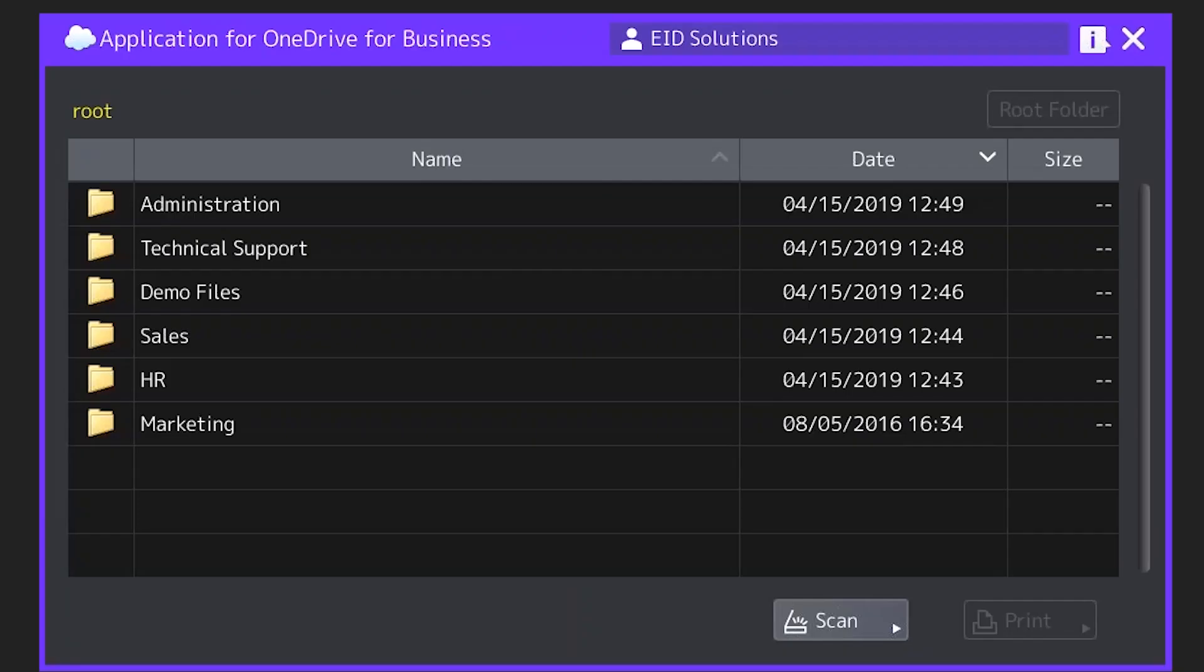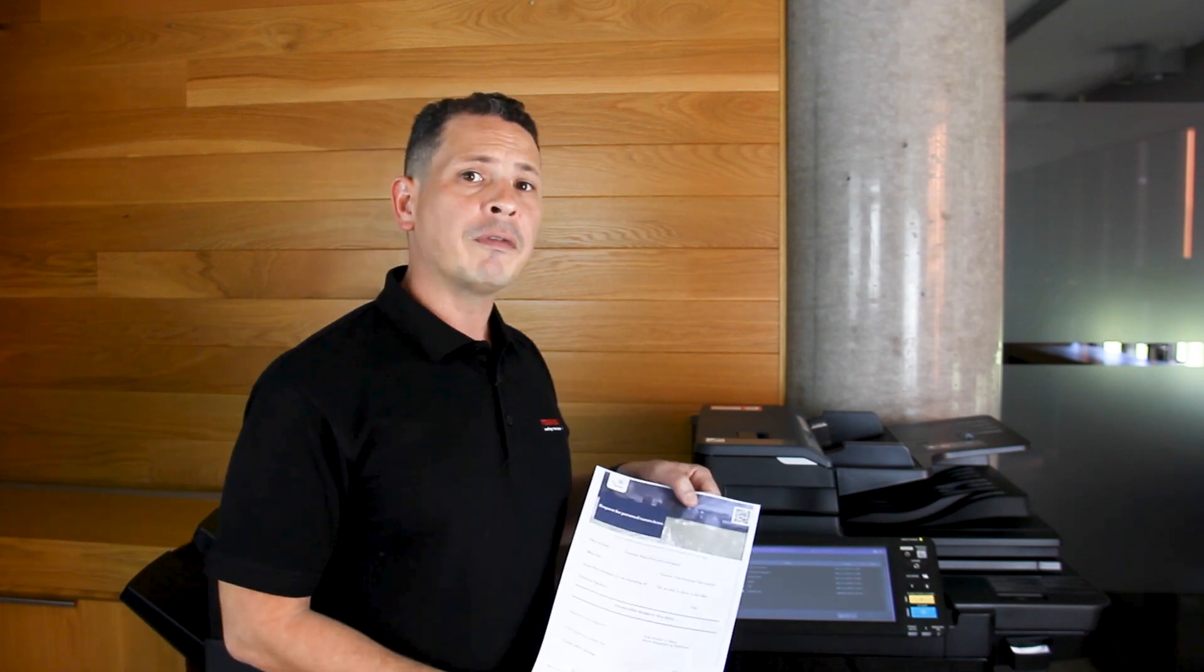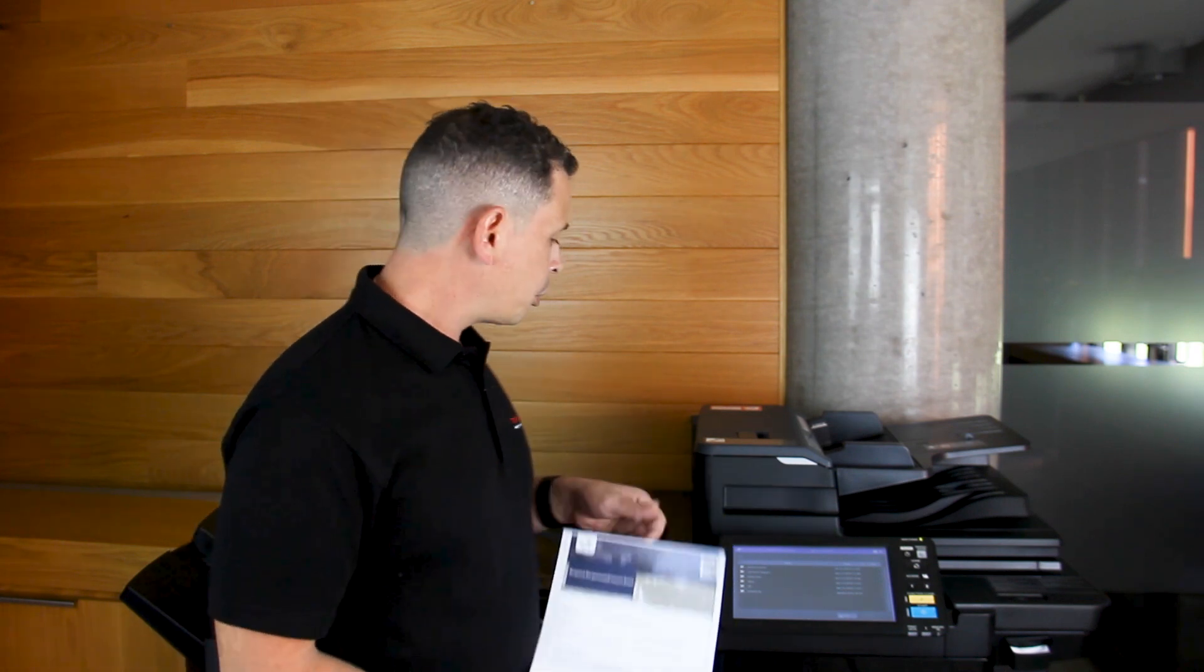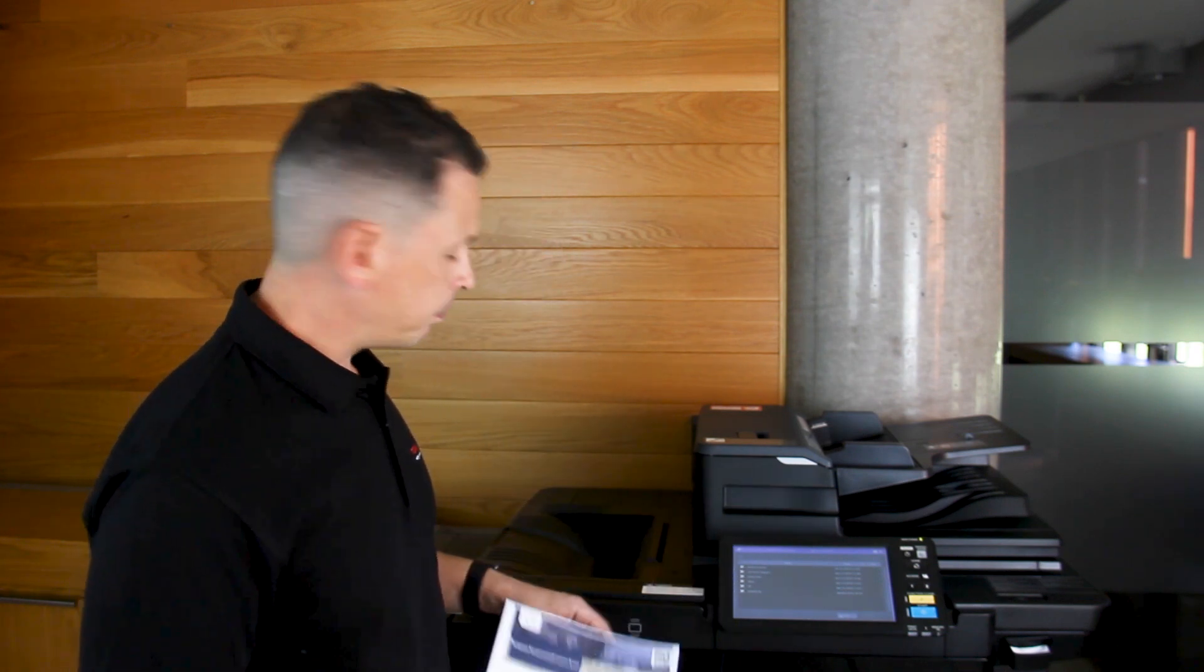And once I'm in, what I can see are the pre-existing folders that I already have created in my OneDrive for Business account. Today I'm going to scan this leave form directly into my HR folder.